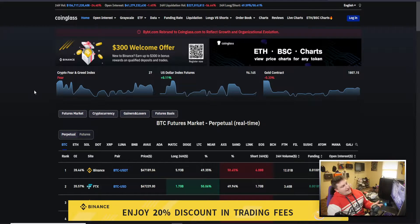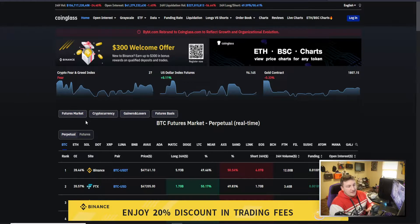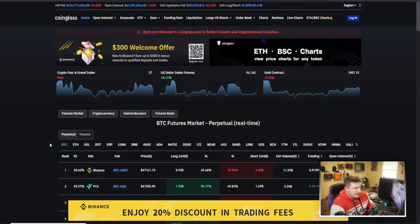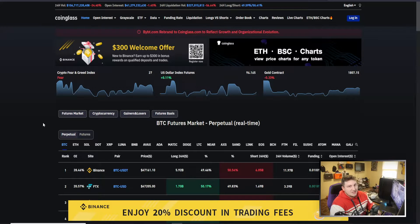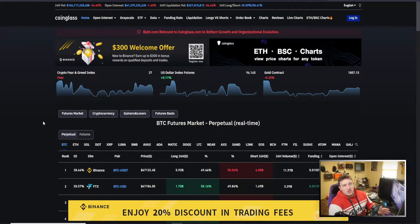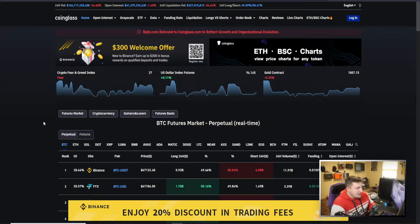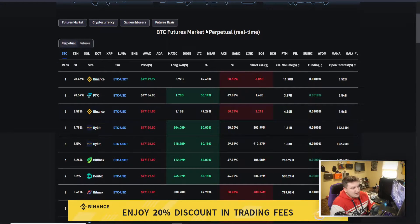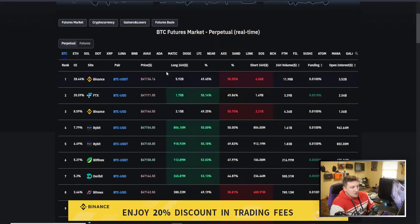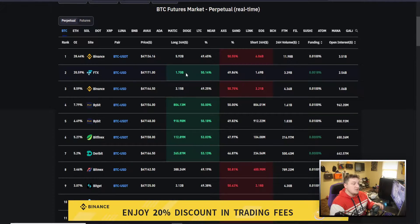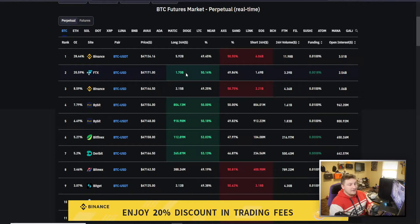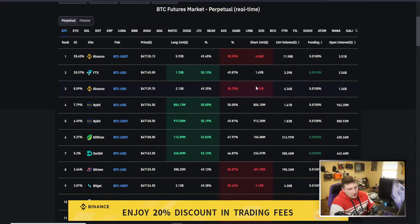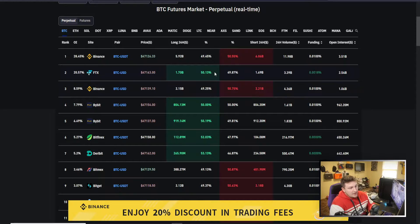And another thing we got to look at is the futures market and the perpetual futures market in particular, because you get those funding rates and you can kind of see which direction a squeeze might happen in. So right now these are the futures markets, so we can see how much long they are, how much short they are. And green means there's more longs than there are shorts, red if it's highlighted obviously means more shorts than there are longs on that platform.